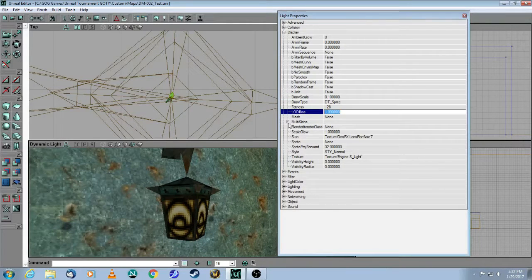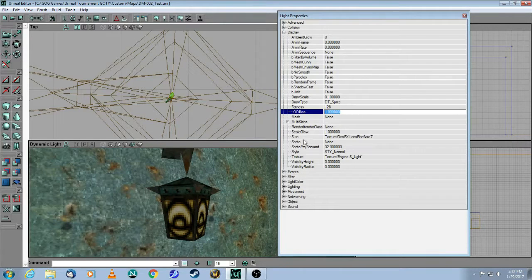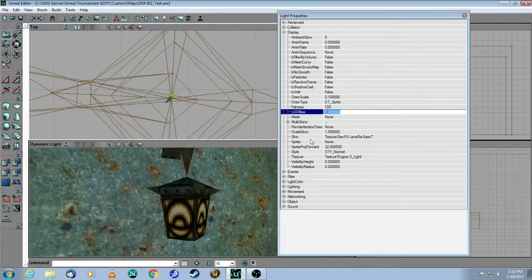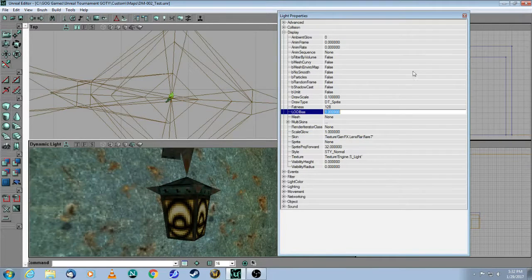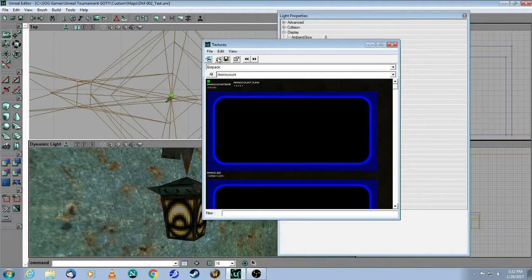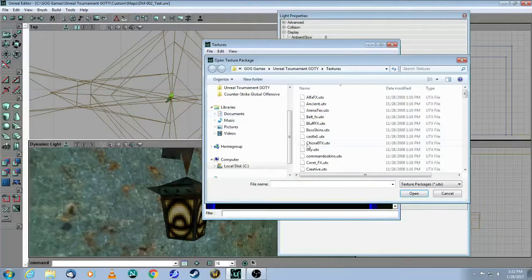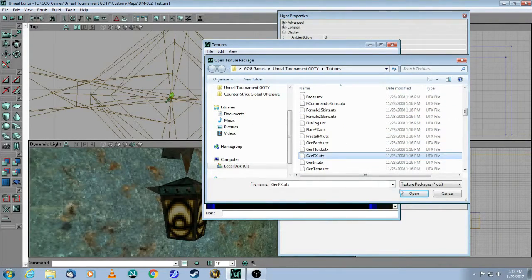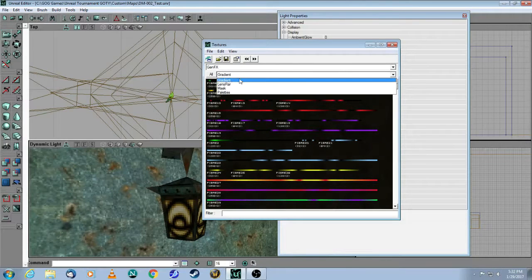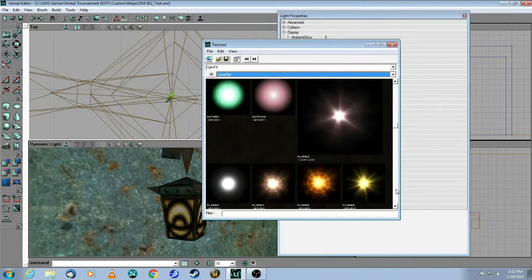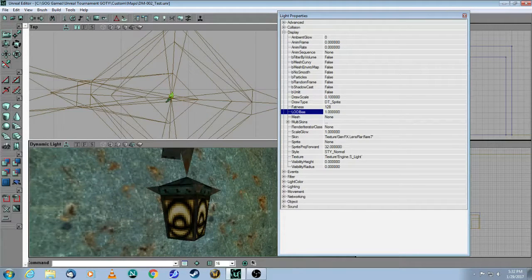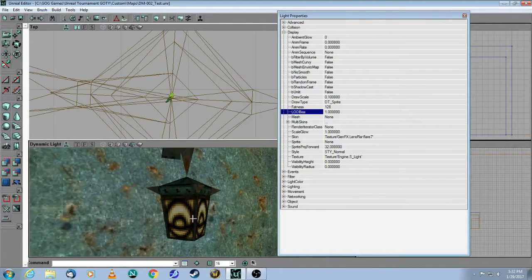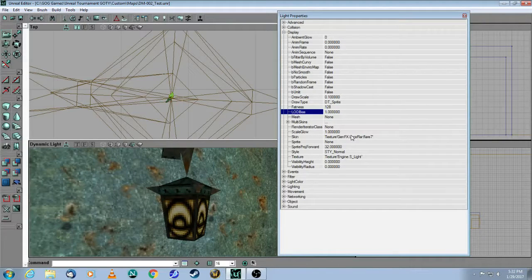Then, you come down to the section that's called Skins, and you have to get a lens flare skin for this attribute here, and I'll show you where you get that. You open a package, which is called GenFX, and then go to Lens Flare, and then you have a whole bunch of choices here. So I picked this one because it's kind of yellowish, and it matches the lantern.